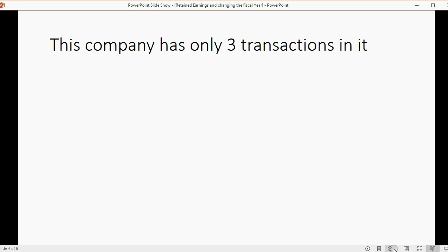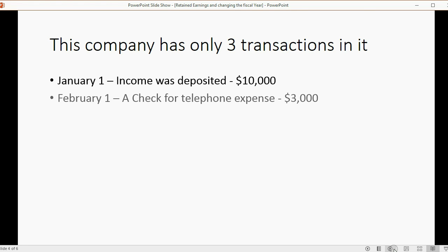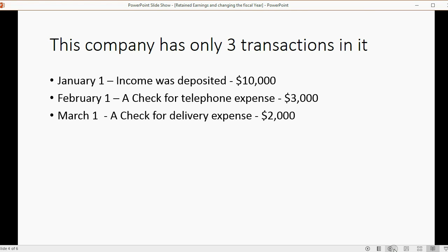In the company file that I created, I put only three transactions. January 1, I put a deposit where I recorded earning income. February 1, I wrote a check to telephone expense for $3,000. And on March 1, I wrote a check for delivery expense for $2,000. Can you figure out the net income of this company for this fiscal year?